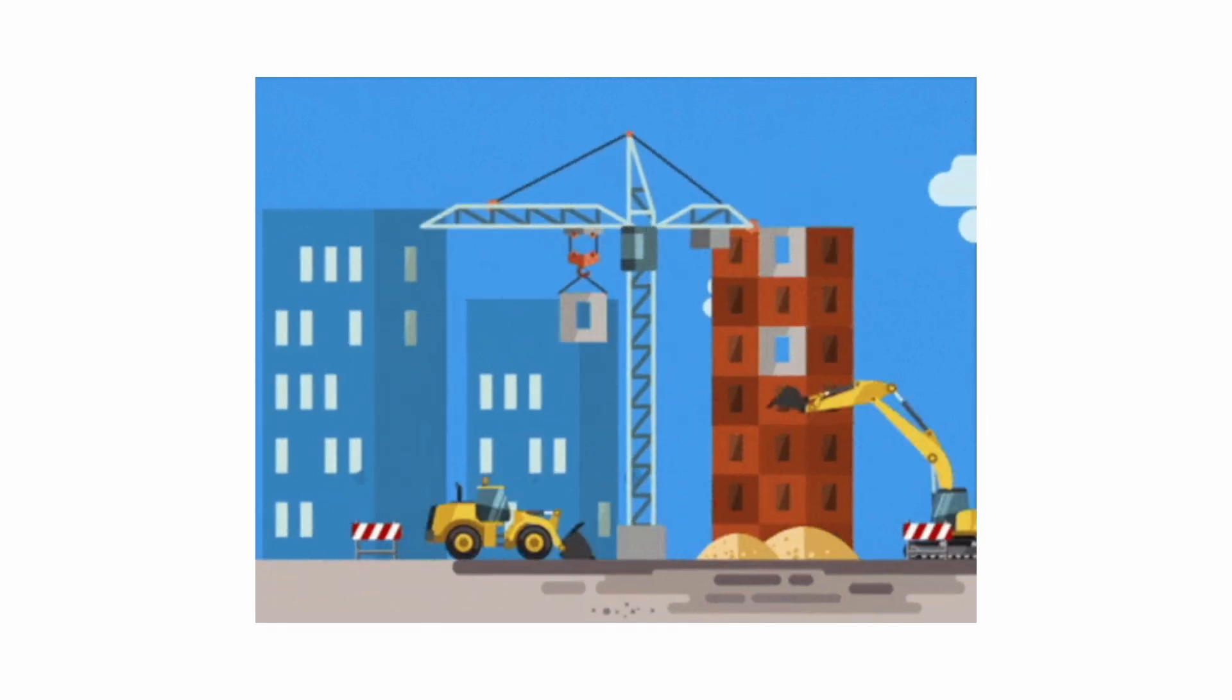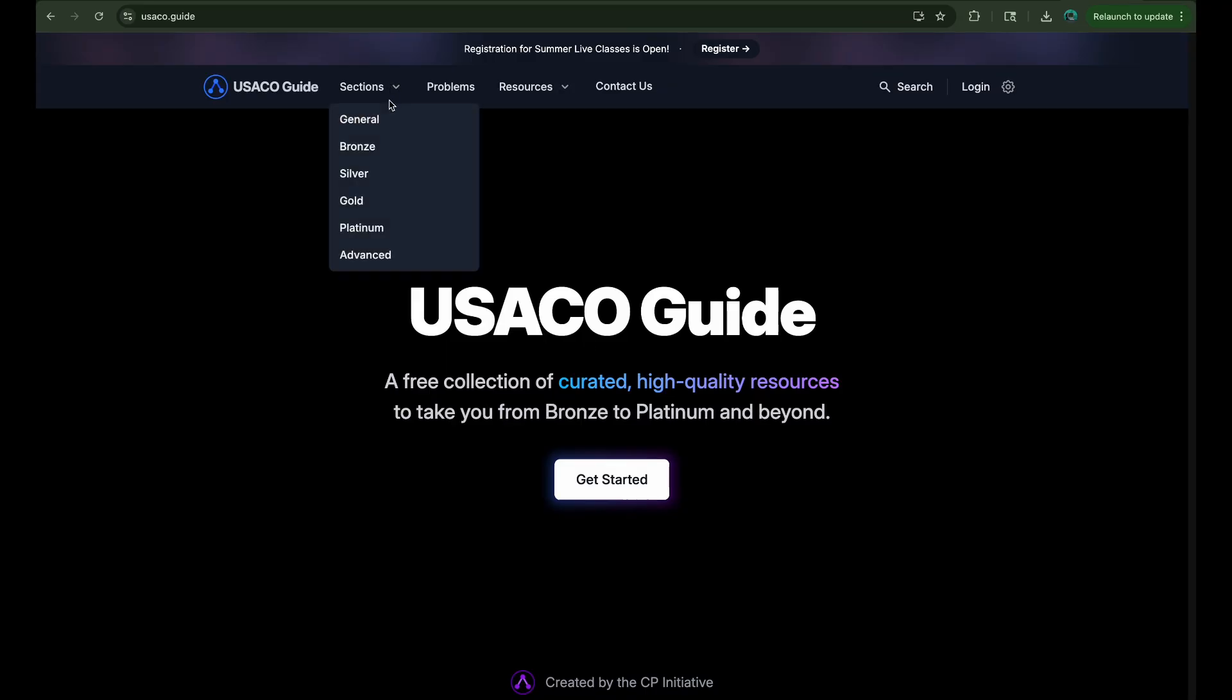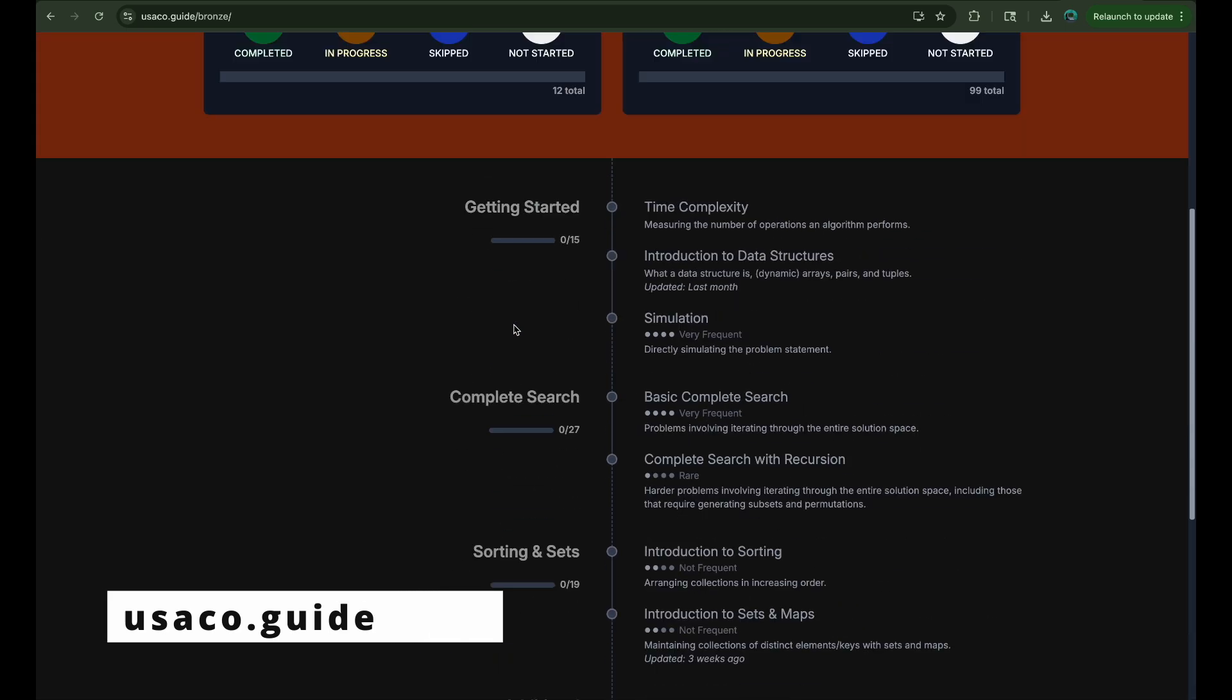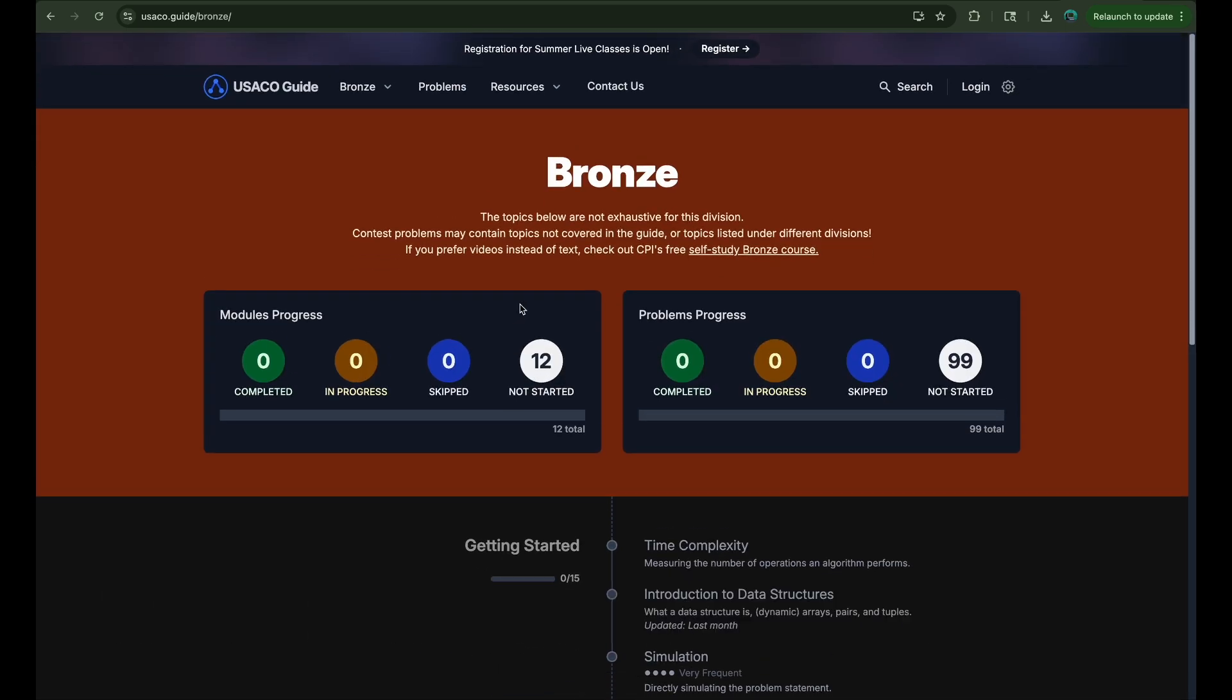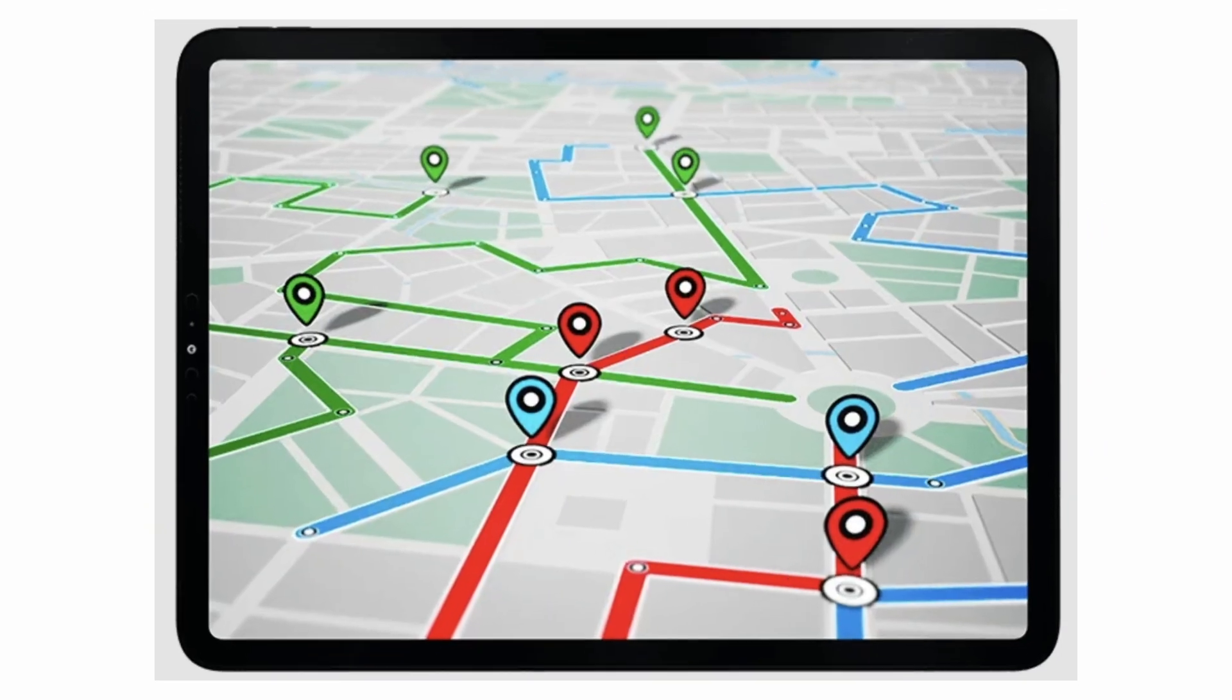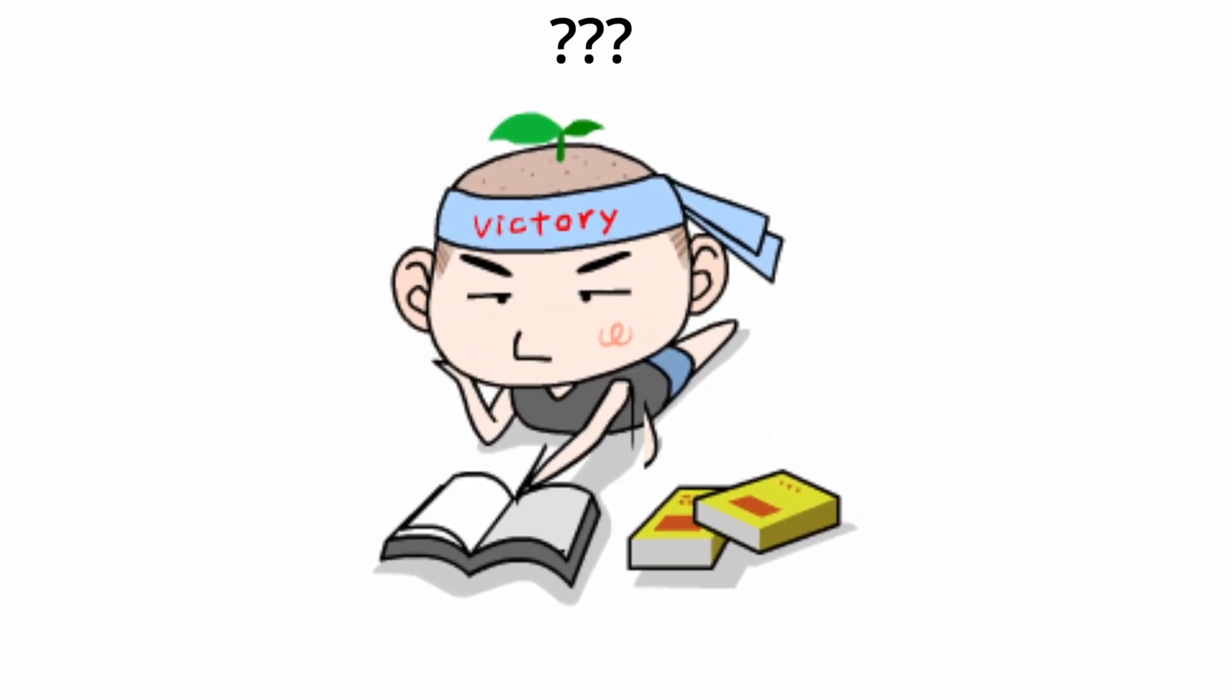First of all, we must learn the topics from the ground up. A website I really recommend to learn topics from is usaco.guide. It's got curated problems lists, clear topic breakdowns, and it's free. You should 100% be using it. But here's the thing. It gives you the map, not the GPS. What most people struggle with is how to actually study these topics efficiently.